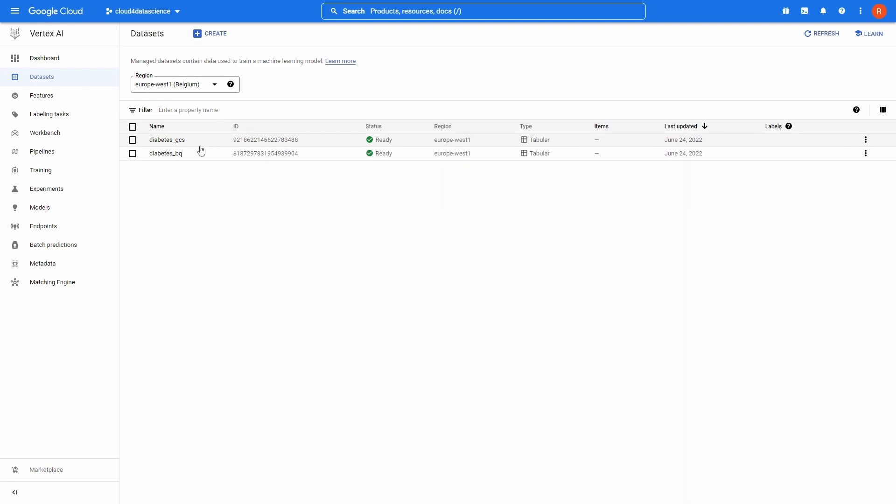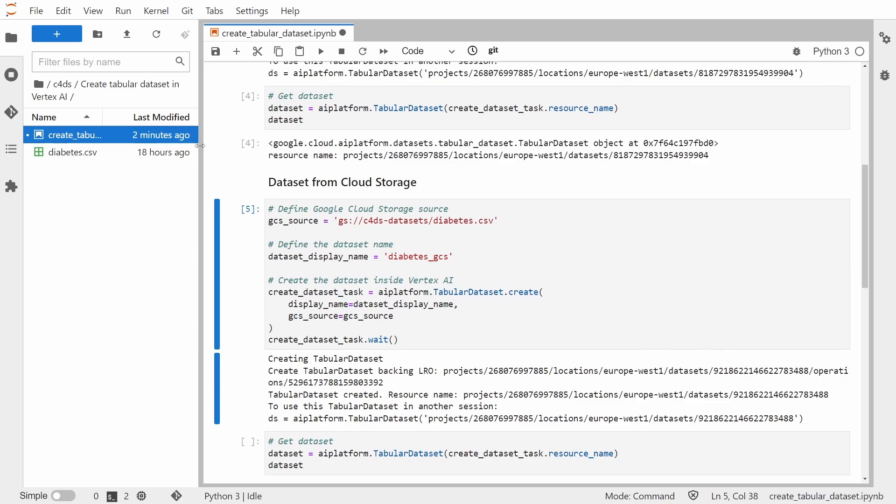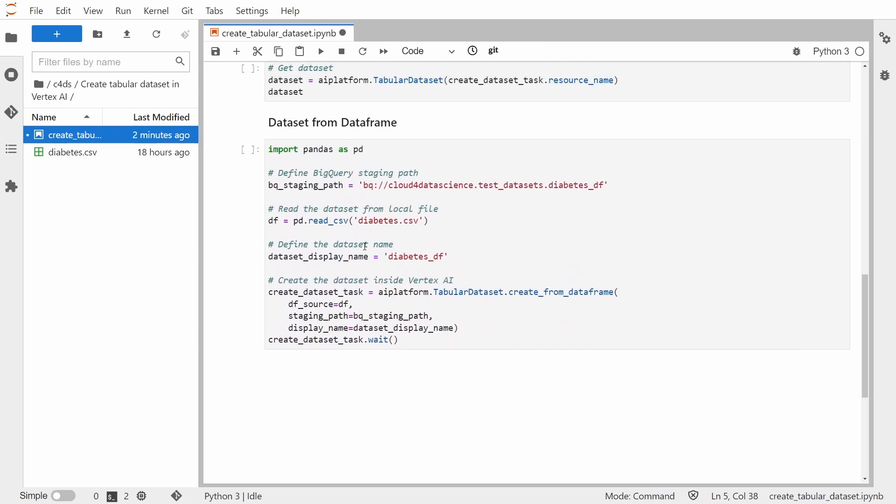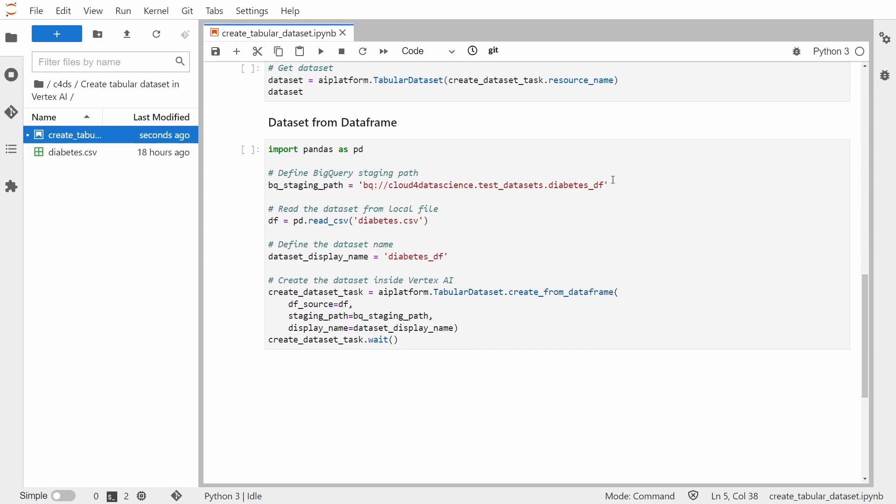So now let's go to the final method, which is creating a dataset from DataFrame. And a very important thing to remember is that with this method, what is actually happening is that we are uploading a specific DataFrame, Pandas DataFrame, first to BigQuery. So we need to give a staging path to BigQuery, and this is something what I defined right here.